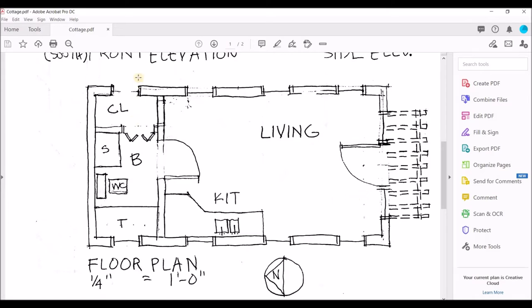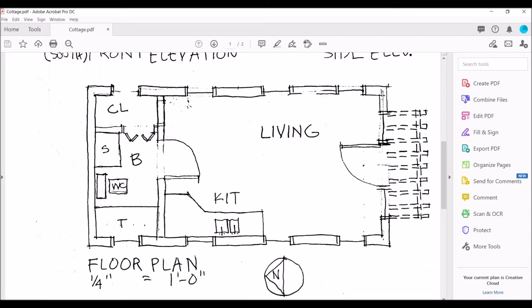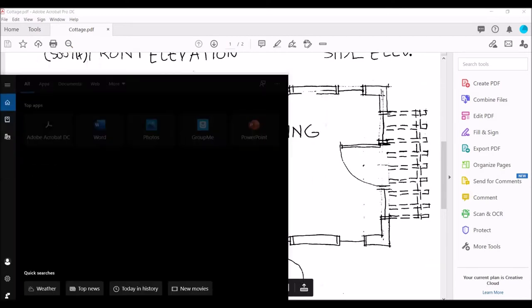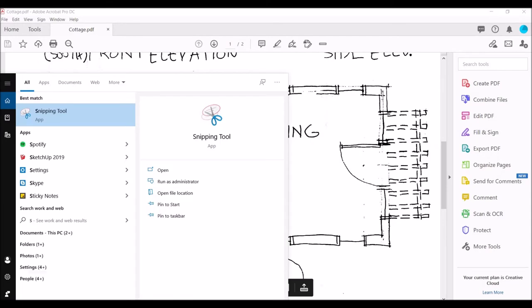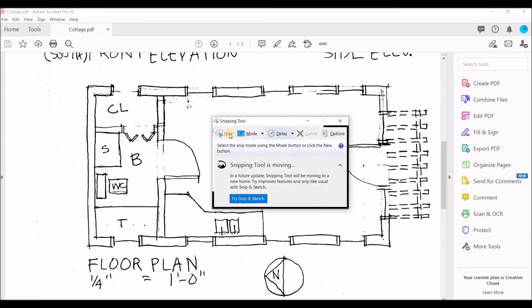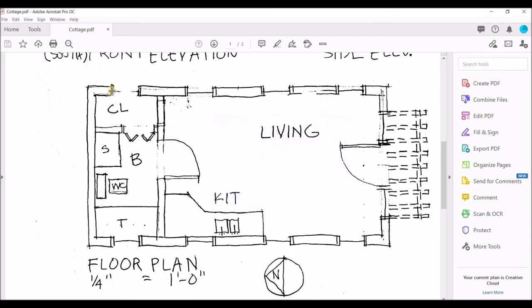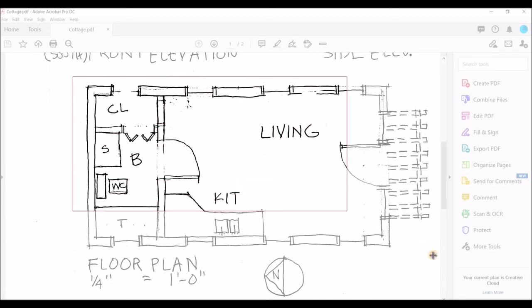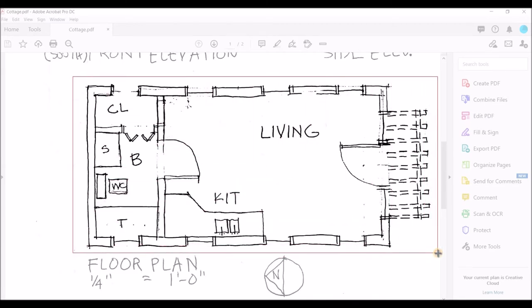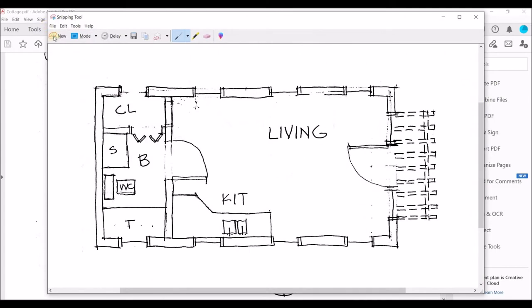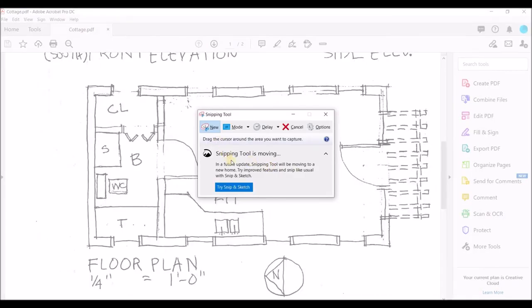So the first thing that I'm going to do is I'm going to extract this plan from this PDF. And to do that, I'm just going to snip the plan and save it. So I'm going to go into my Windows menu and find my snipping tool. And I'm going to say new. I'm going to snip this section here. That's probably enough. And I'm going to save my file on my desktop.